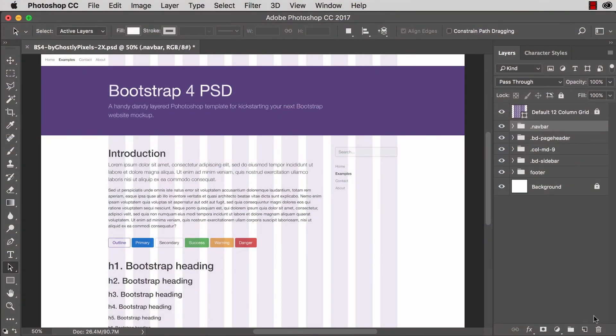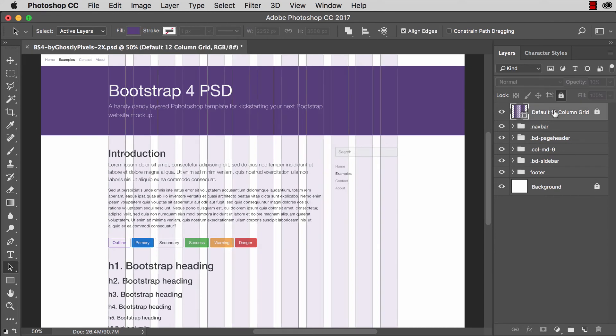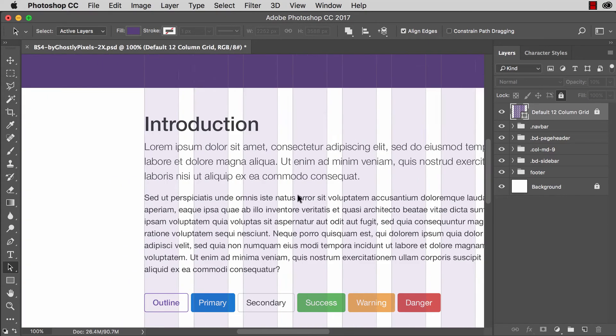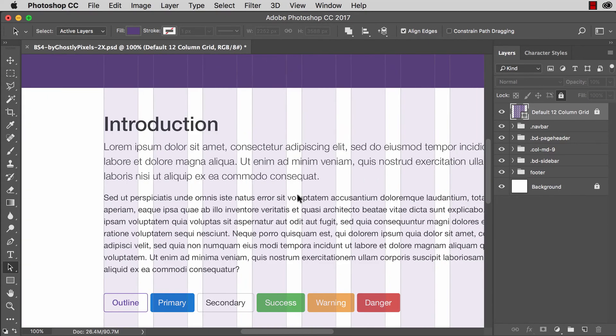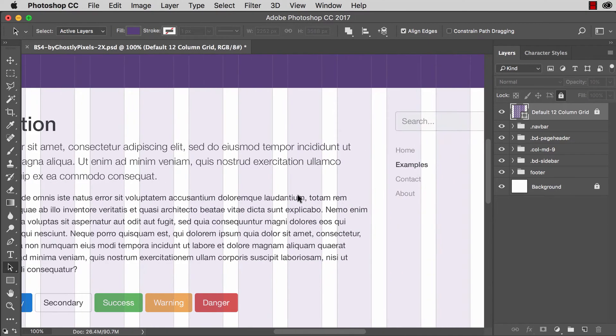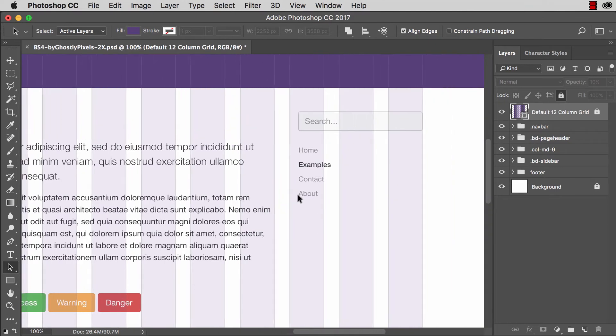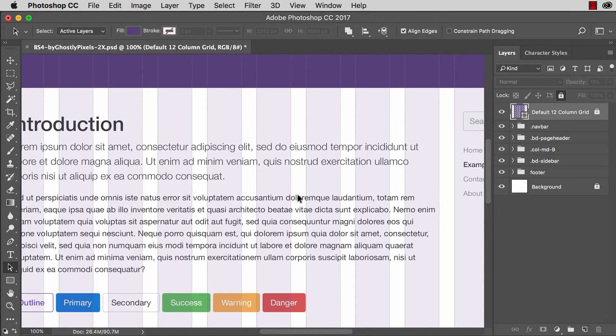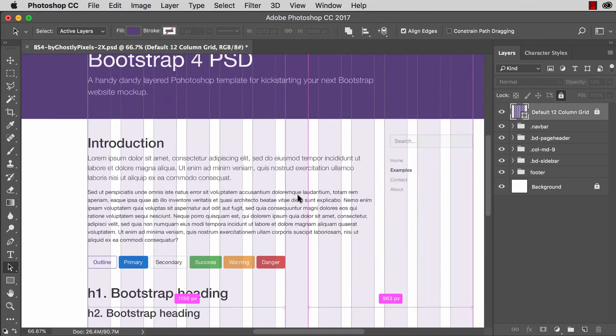Really probably the most important element, the top layer here, I've named this the default 12 column grid. And as you can see, this is a 12 column grid overlay, which is an exact trace of the dimensions that Bootstrap 4 has.